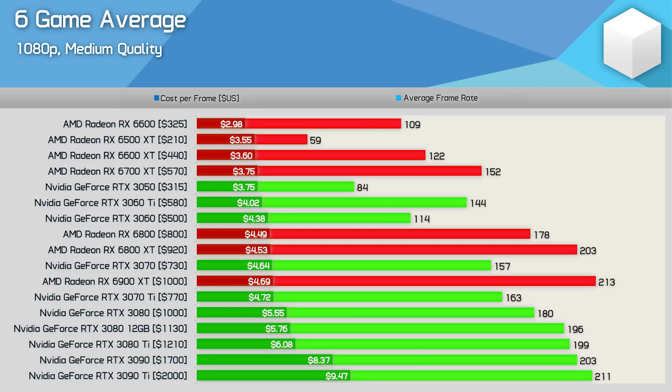The RX 6600 also makes a complete mockery of the RTX 3050 as the GeForce GPU costs 26% more per frame. It might be $10 cheaper according to our pricing data but at over 20% slower it's really a bad product.